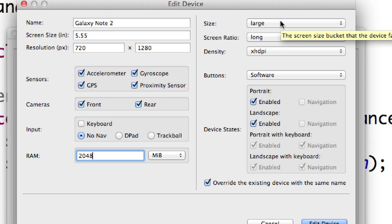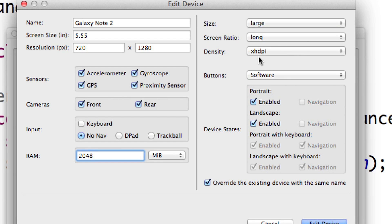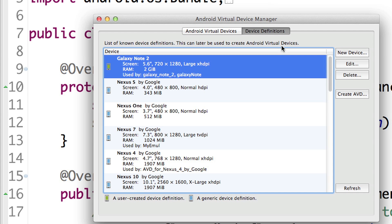Of course, the size is going to be large. The screen ratio is going to be long. And the density is going to be set for XHDPI. Button is going to be controlled by software. And everything else here is great.